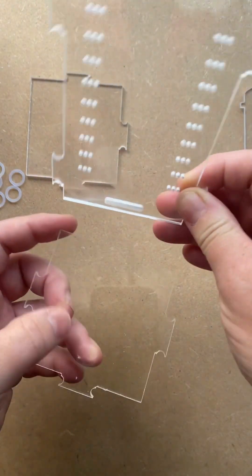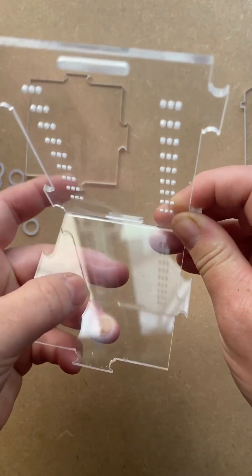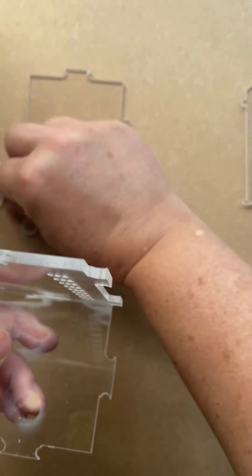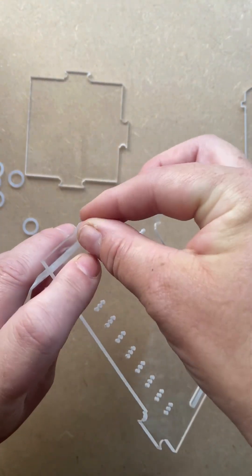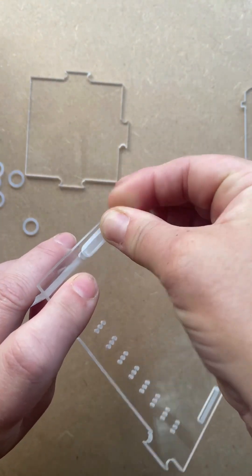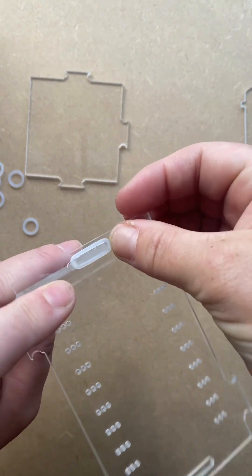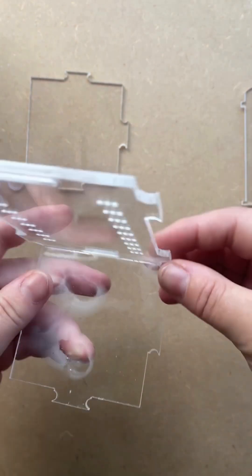So all you do is fit it into one of the slots, get your rubber band, and ping it on just like that.